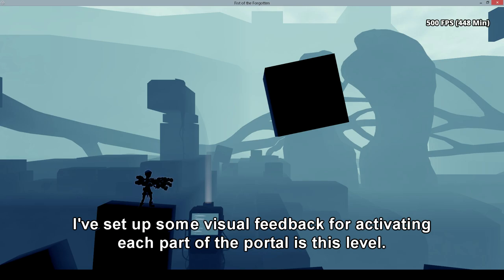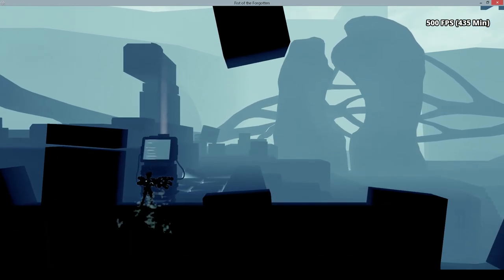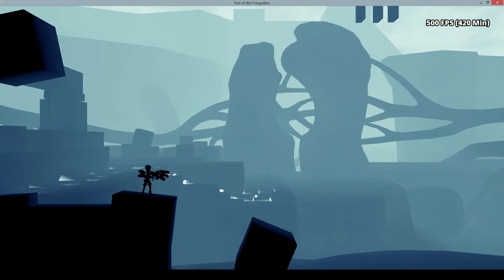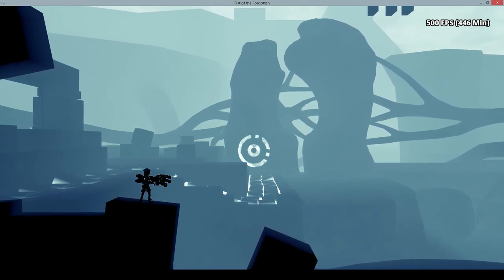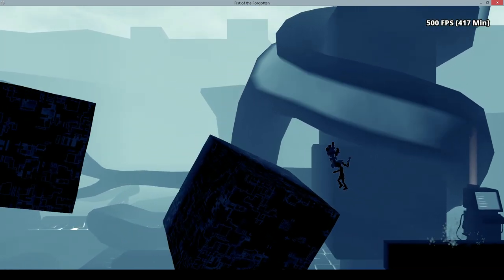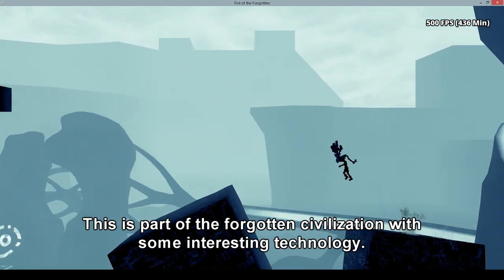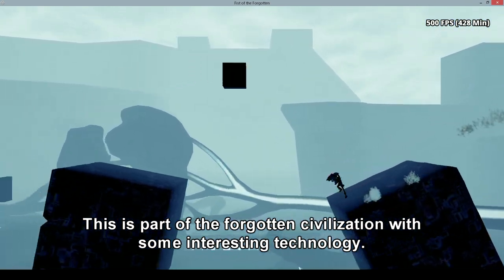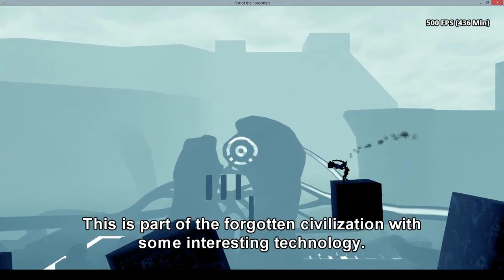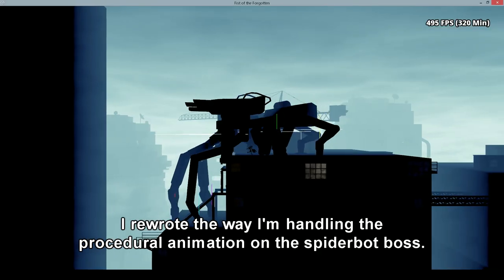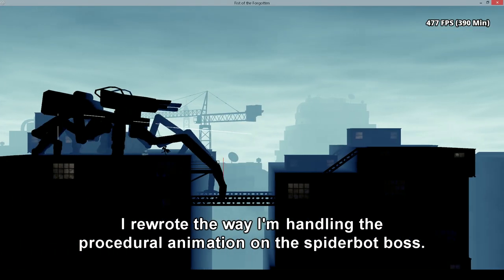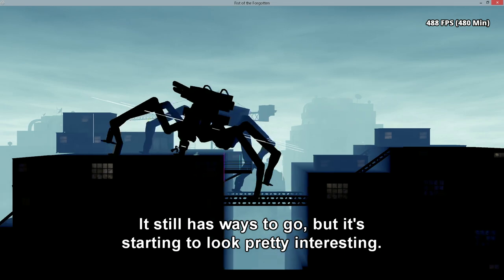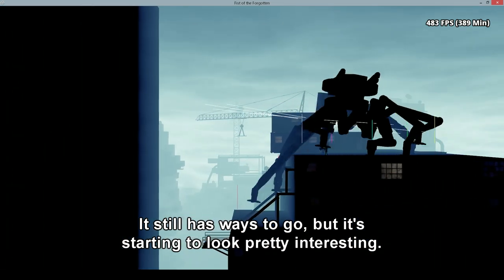I've set up some visual feedback for activating each part of the portal on this level. This is part of the Forgotten Civilization with some interesting technology. I rewrote the way I'm handling the procedural animation on the Spider-Bot boss. It still has a ways to go, but it's starting to look pretty interesting.